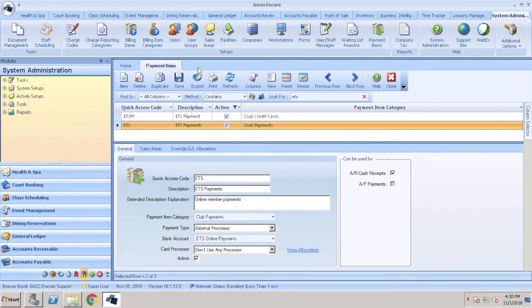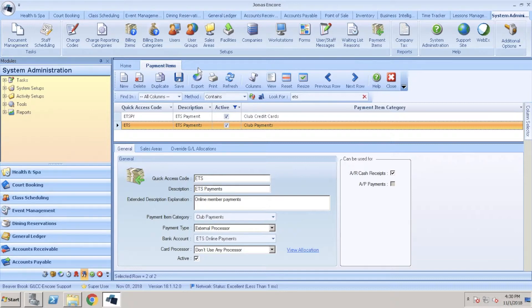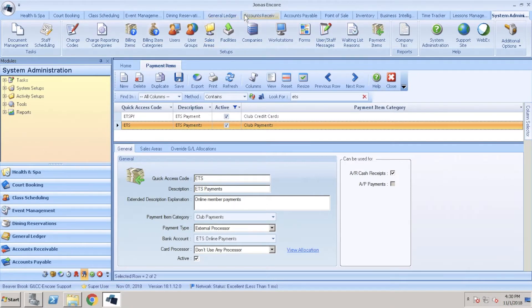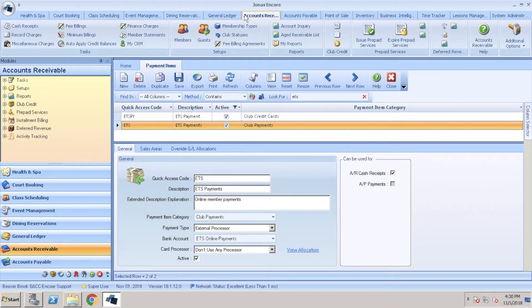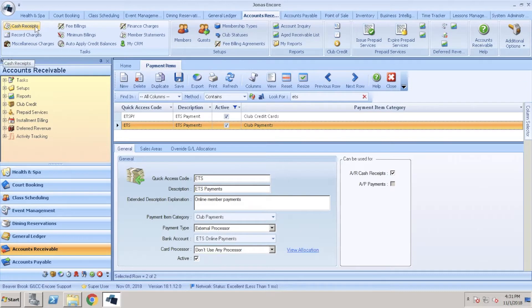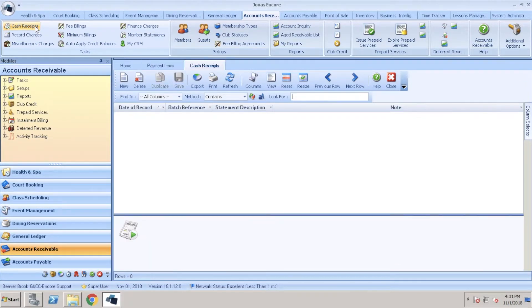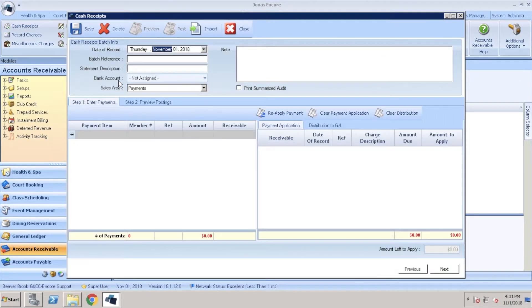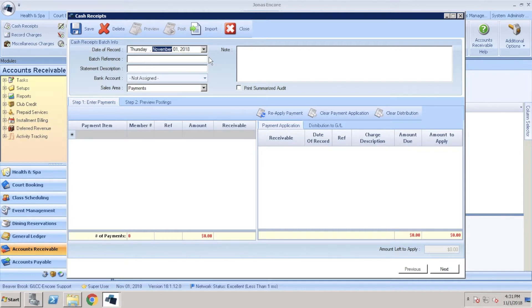Now that we have our payment item we can go ahead and upload our payment file. We can do this by navigating over to accounts receivable and clicking on cash receipts. From here we're going to click new. Within the cash receipts window we're going to choose our date of record and input a batch reference. For example, we can put the date of our batch.